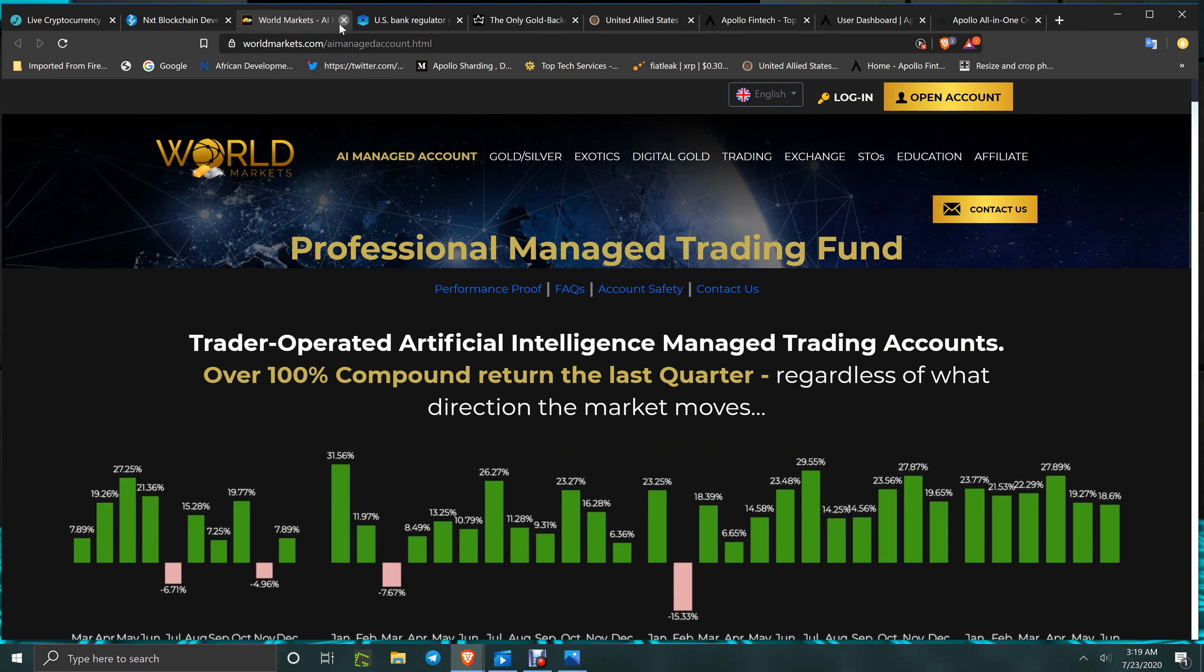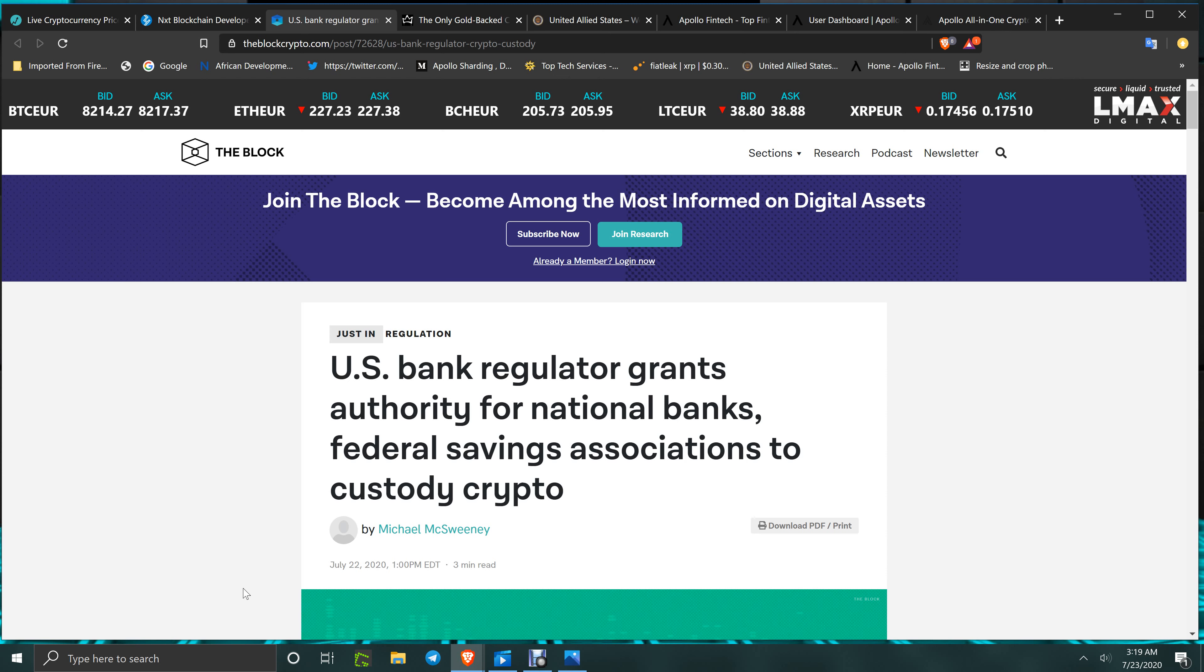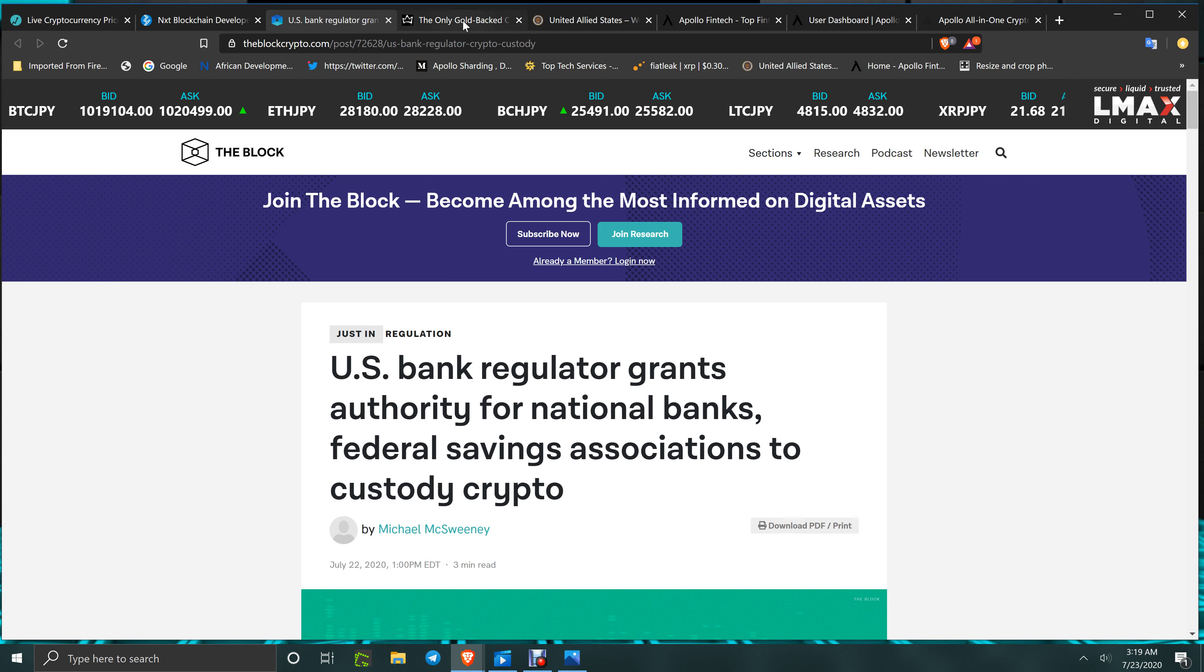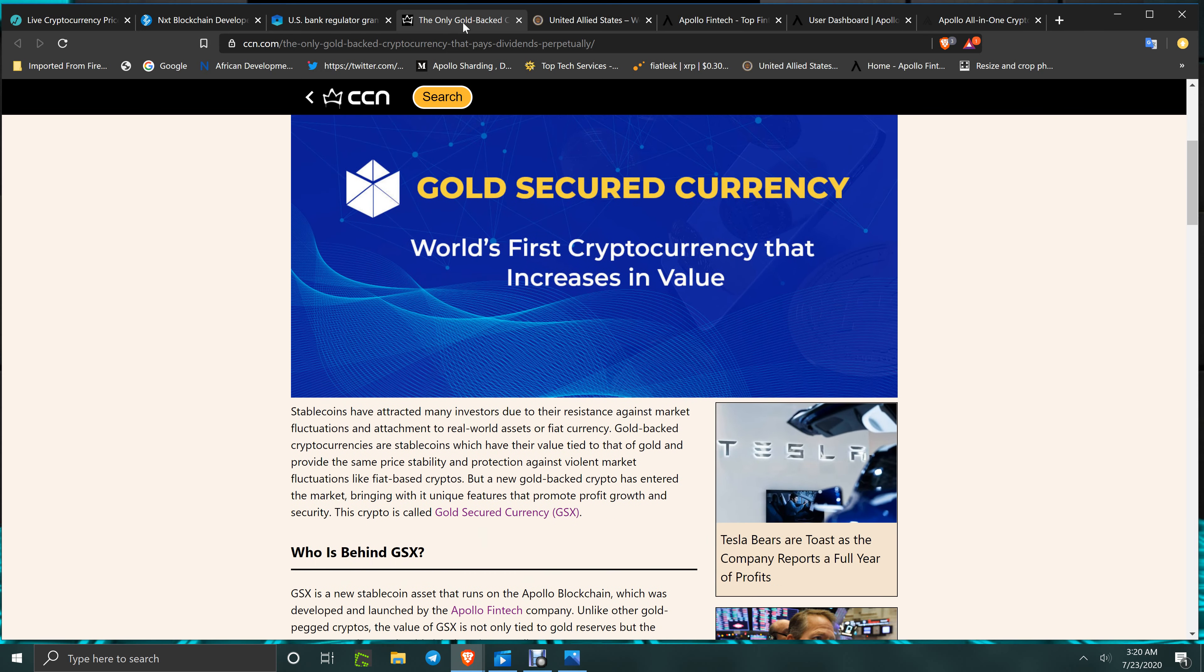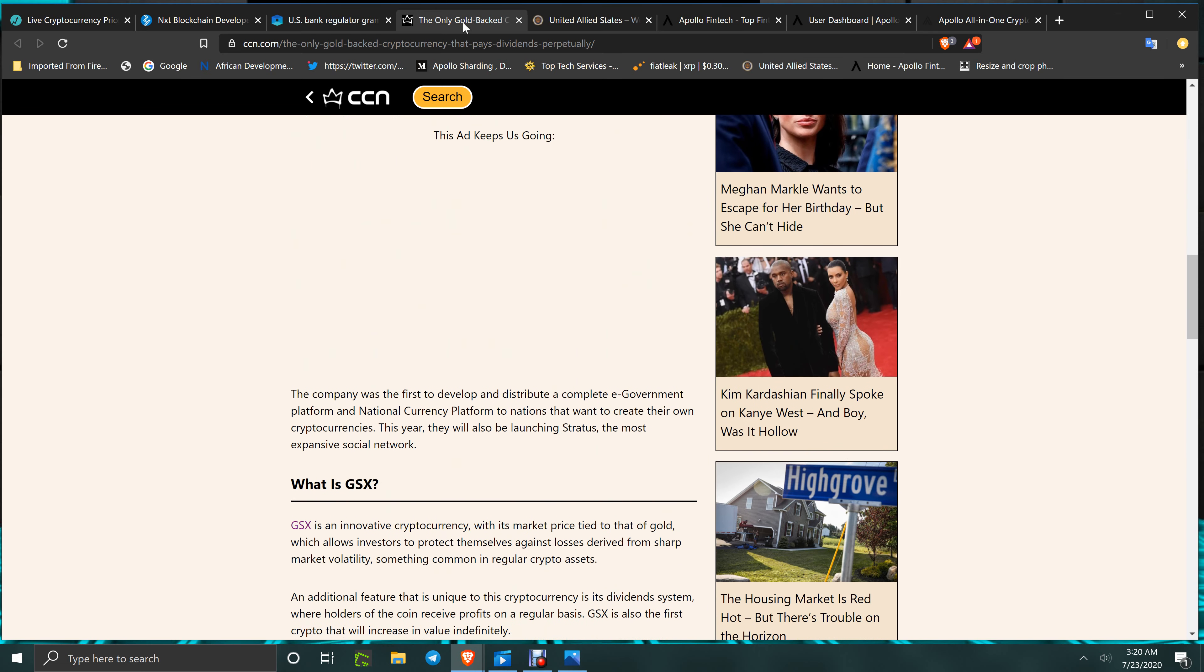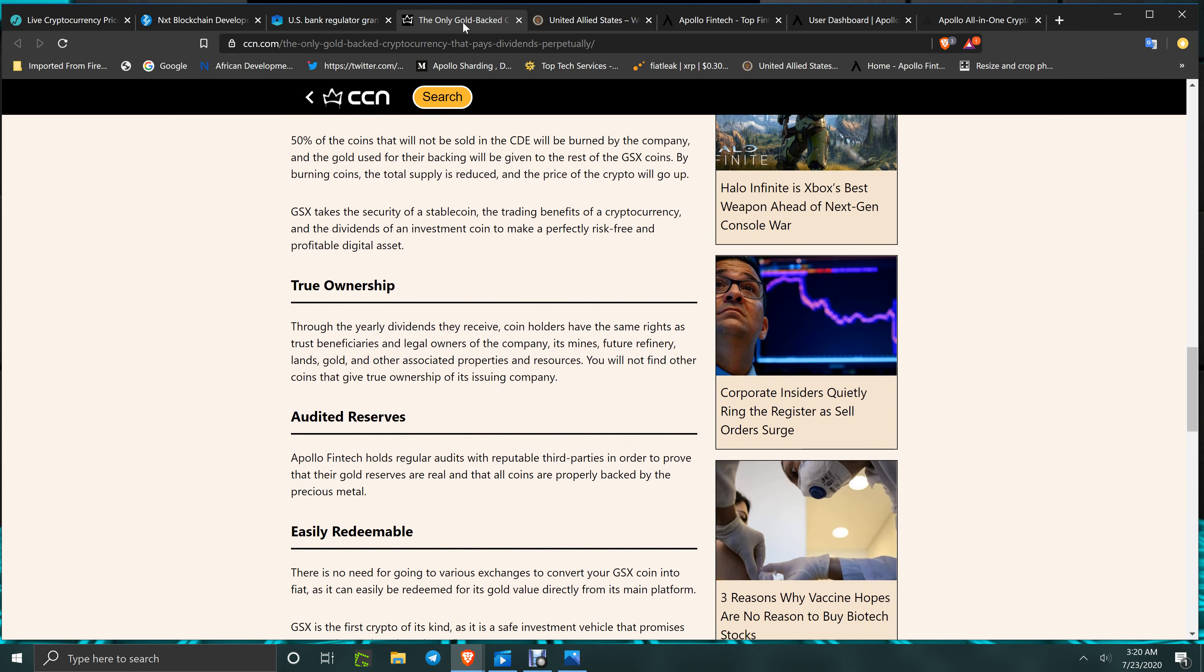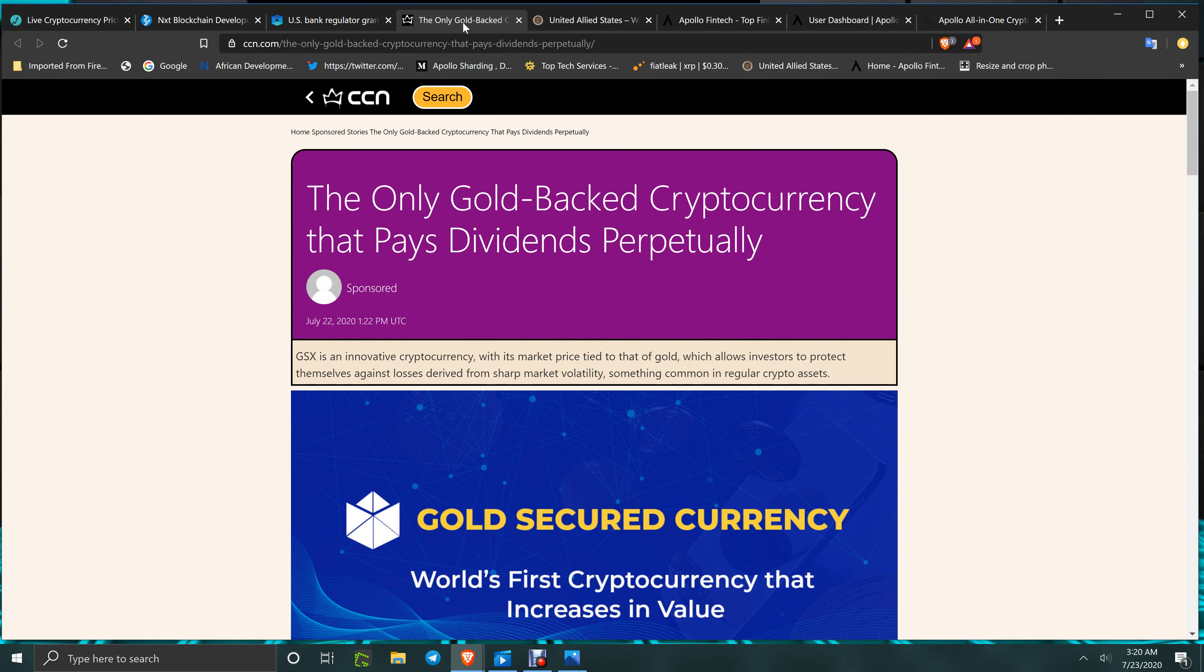U.S. bank regulator grants authority for national banks and federal savings associations to custody crypto. That's good news there. You got the only gold-backed coin, CCN - this is an ad by Apollo, and it's a very good piece to promote the GSX. The GSX coin is a rare beast that goes up in value from reinvesting constantly.